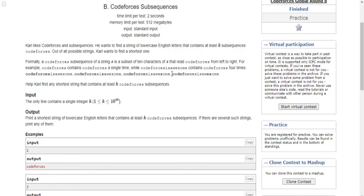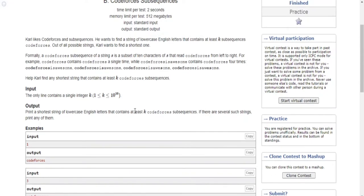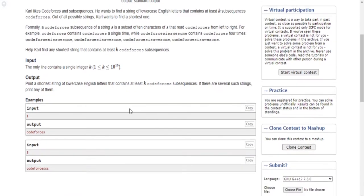It has 'codeforce' and then a separate 'es', so that's why it's another subsequence of codeforces. Basically, a subsequence means it contains certain keywords even though they're in different parts of the original string. So our job is to print the shortest string of lowercase English letters that contains at least k subsequences of codeforces.